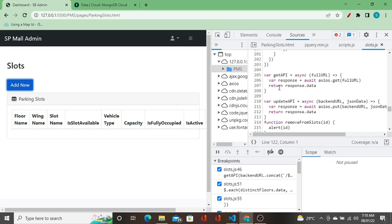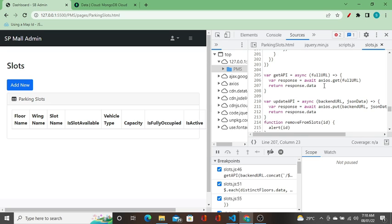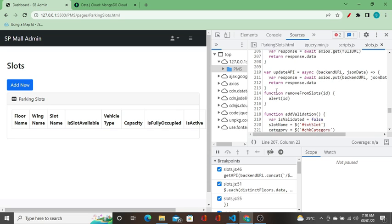We have a getAPI function. When you take functions in any programming language, there are two types of functions. One is the function that returns a value, and the other one is the function that is not returning a value.